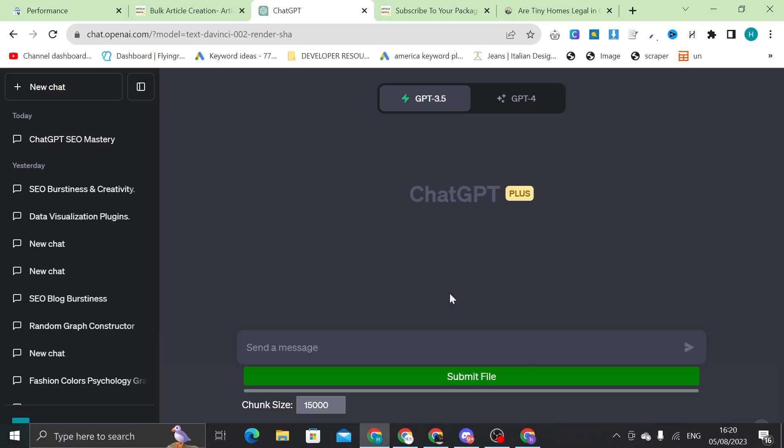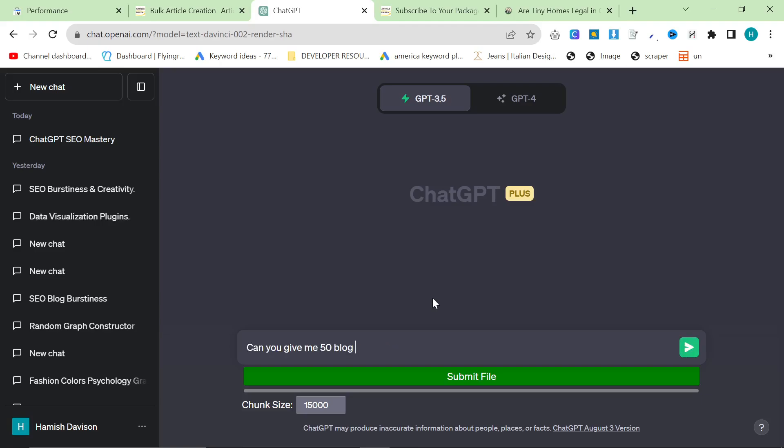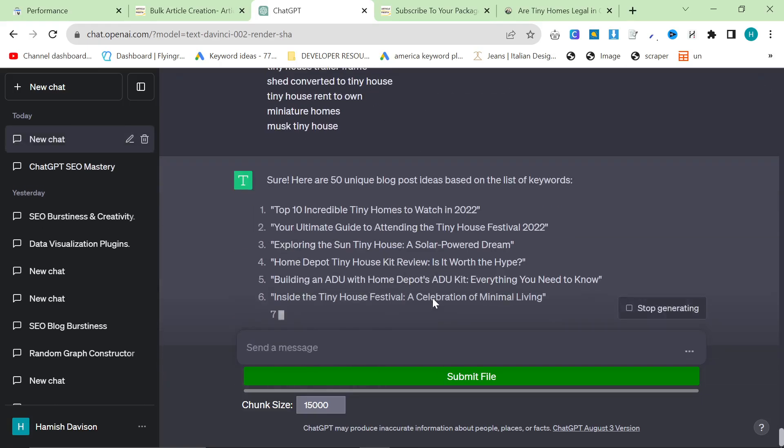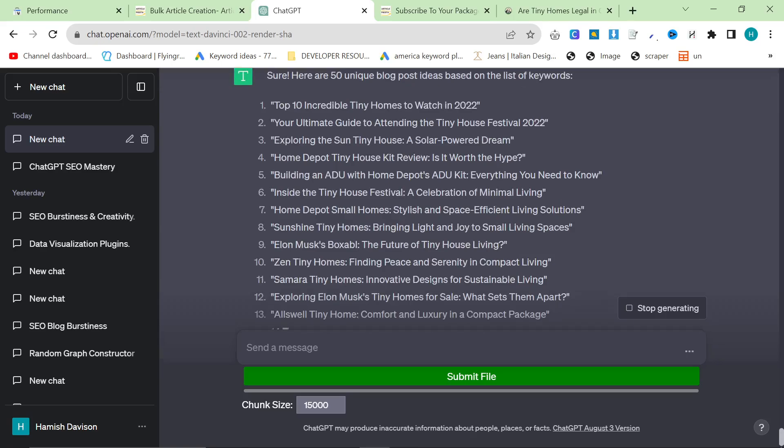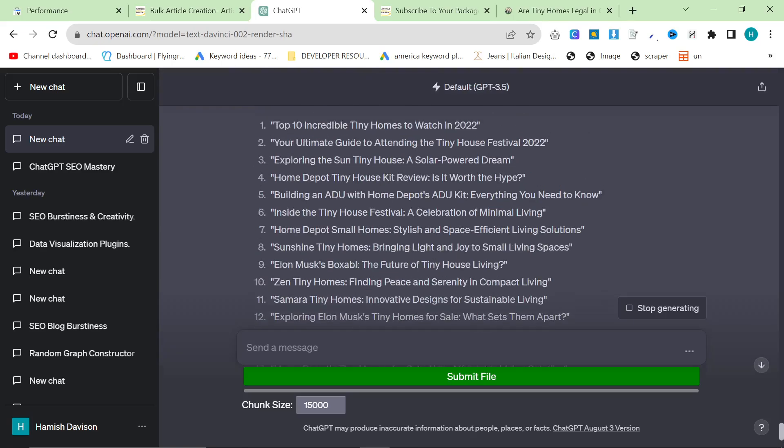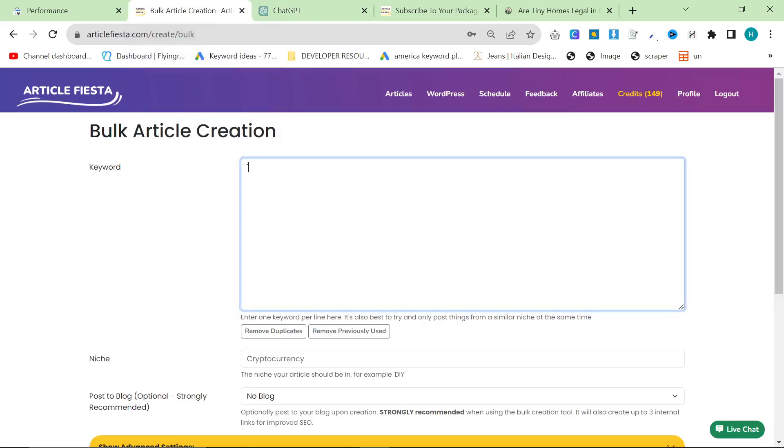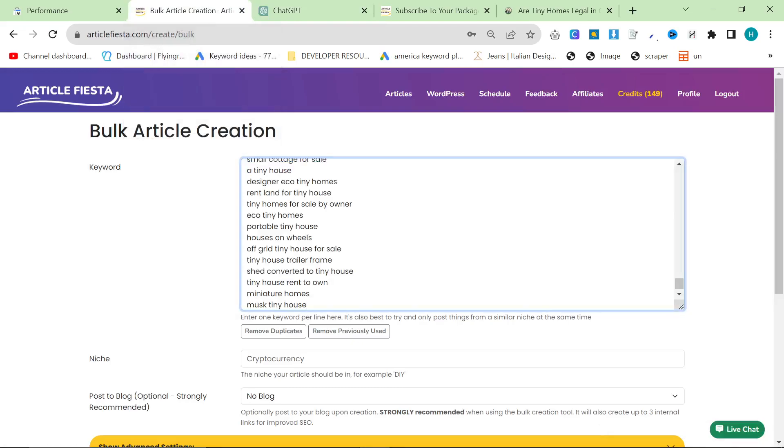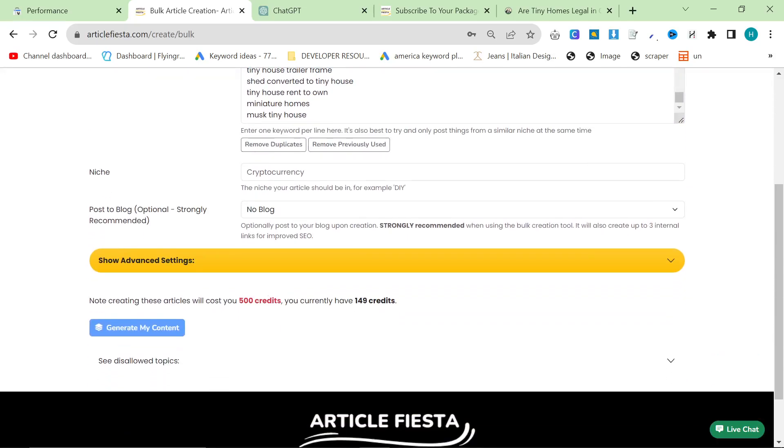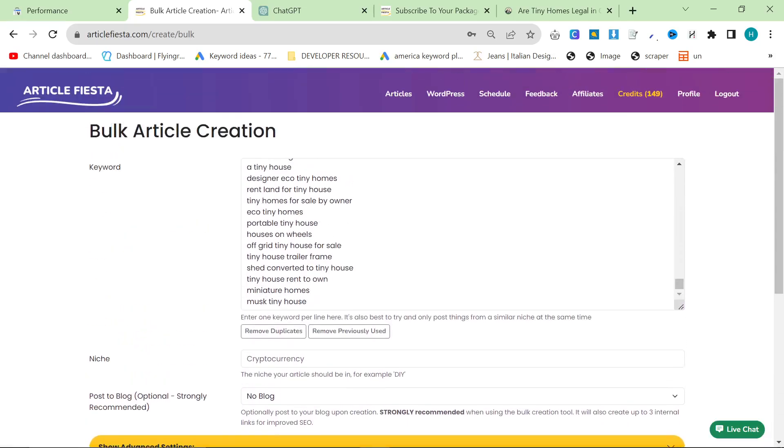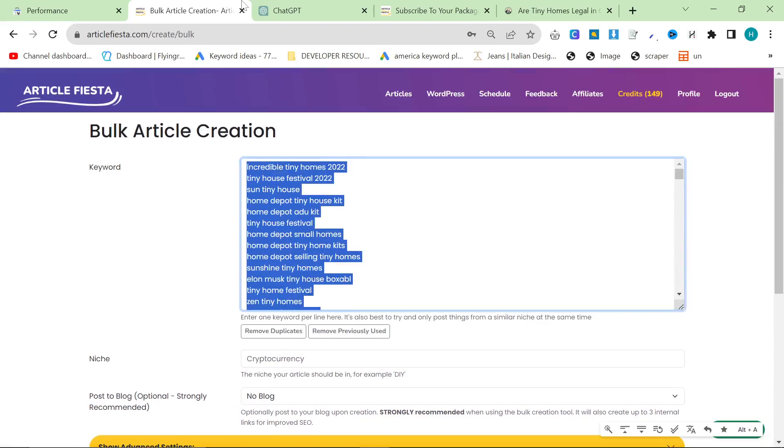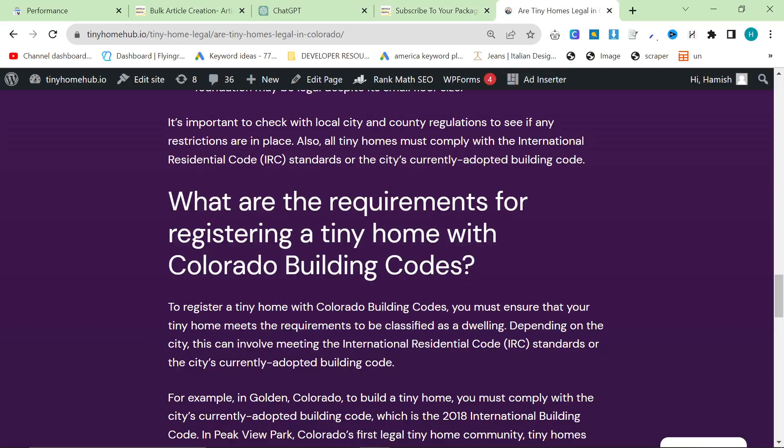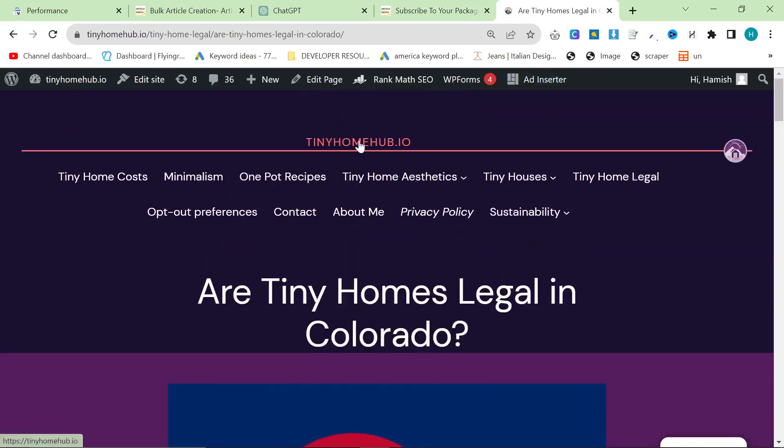So, what you can do if you really want is you can put these into ChatGPT and you can say, can you give me 50 blog post ideas, unique, 50 unique blog post ideas from this list of keywords. It might be too big. We'll have a quick look. Looks like it should be fine. And then what you can do is you can stick these into Article Fiesta or you can just put the keywords directly in here after removing duplicates like this. But yeah, you can do it however you want. And that's what I've been doing. I would recommend not making this many at one time, though. I would probably do 10 at a time and then schedule them.